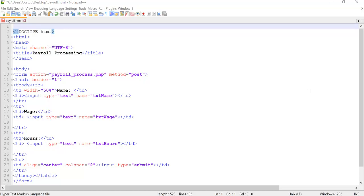The one thing you'll notice in PHP, based upon where you learn PHP and what resources you may use, there's a lot of different ways of going about this. Some people write PHP all in one page, meaning their HTML and their PHP processing is all done in one PHP document, one dot PHP document.